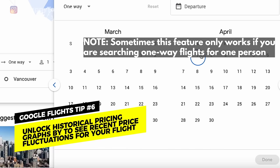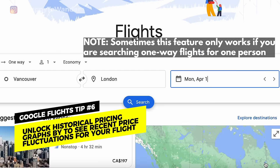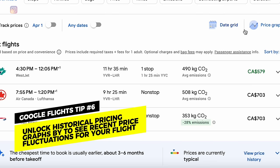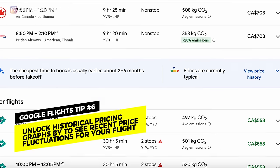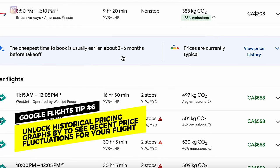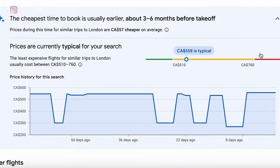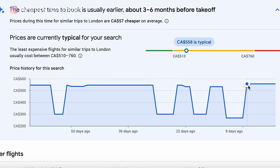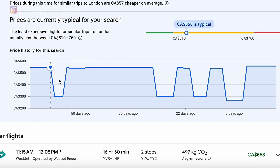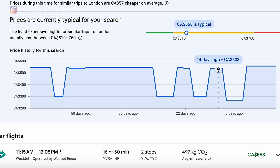You type in your flight, press search, and there's usually a box that shows you whether prices are currently typical or seem low. Here it says the cheapest time to book is usually earlier. When you find that box, you click the arrow and it will show you the price history — real data showing how much prices have fluctuated over the past few months. Hopefully that gives you guidance on whether to book now or wait a little longer.